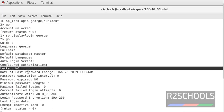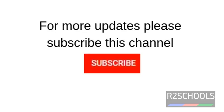So in this video we have covered syntax of the sp_locklogin, then how to check the status of the login whether it's locked or not. Then we have locked the login, again we have unlocked it, and we have checked for login status.